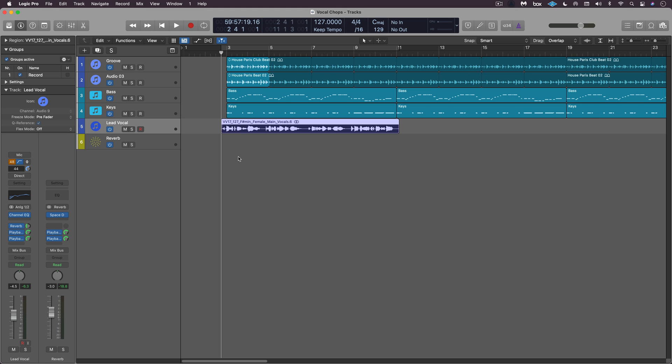Hi, this is Eli Kranzberg and in this video we're going to look at some quick, easy and fun vocal chops. Now here's a vocal phrase that I want to work with.